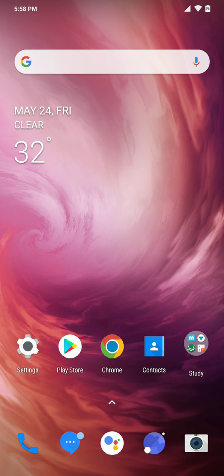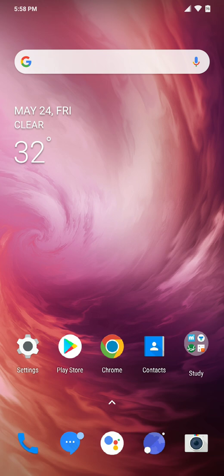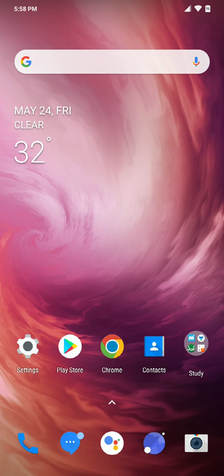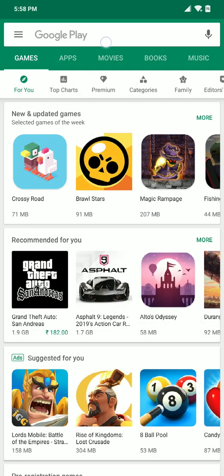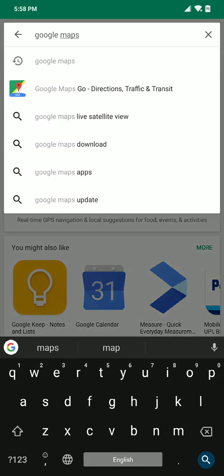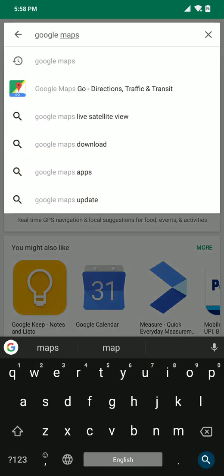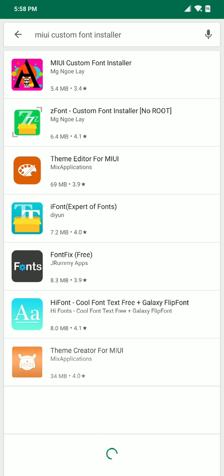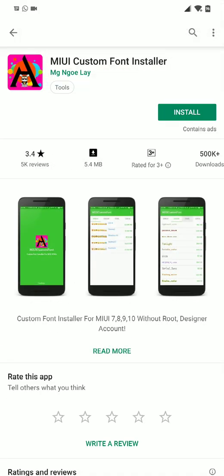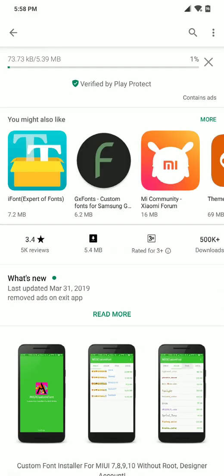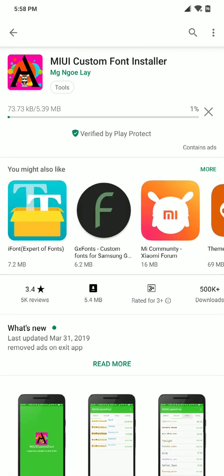I will also be putting down in the description the link of a font which I haven't installed currently, but I will show you how to install it. To install the font you need one application from Play Store - this is a temporary application. Just download it once, create the TTF file into an MTZ file, and install the font by your theme installer. The name of the application is MIUI Custom Font Installer. Simply install this application.